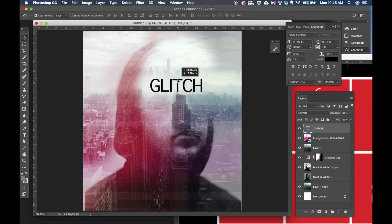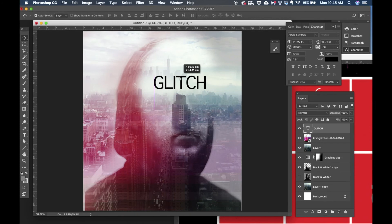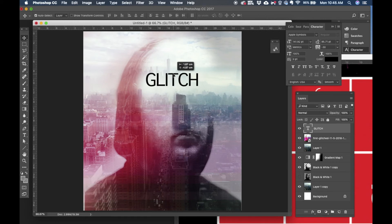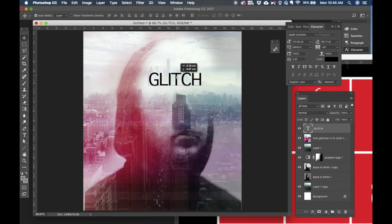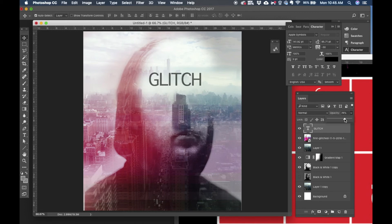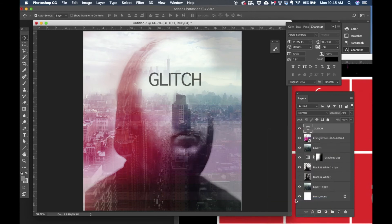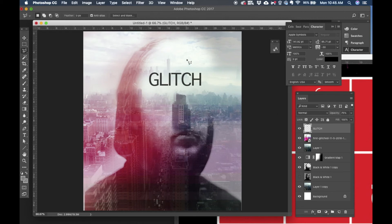So I just want to bring a little bit of glitch effect on the text itself, so the first thing I'm going to do is to rasterize the text layer so that we can edit it as a raster layer rather than the vector layer. So I'm going to right click and rasterize the type. I'm going to select the bottom portion of the text with the polygonal lasso selection tool.